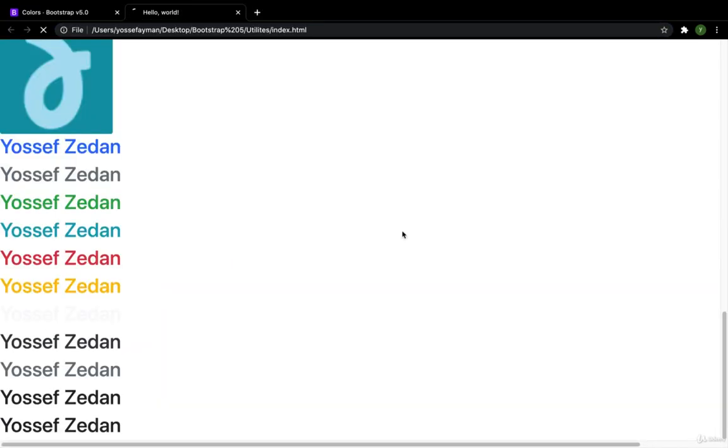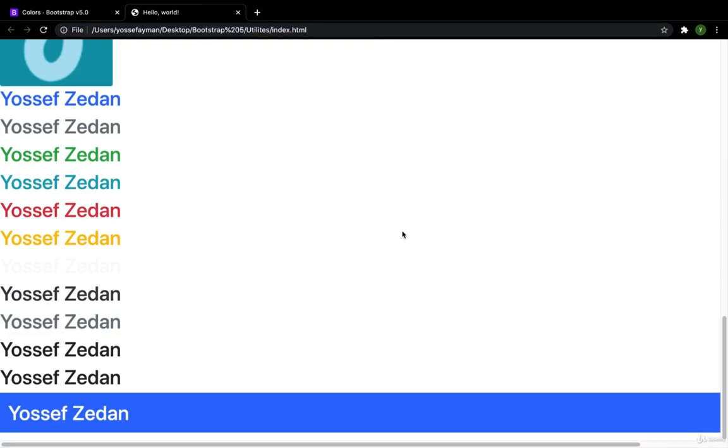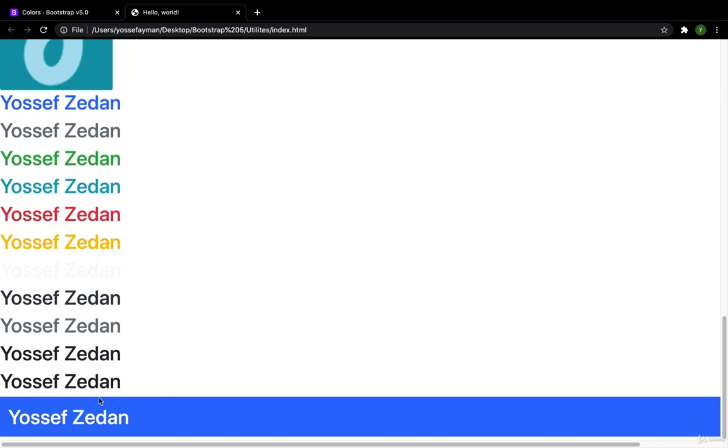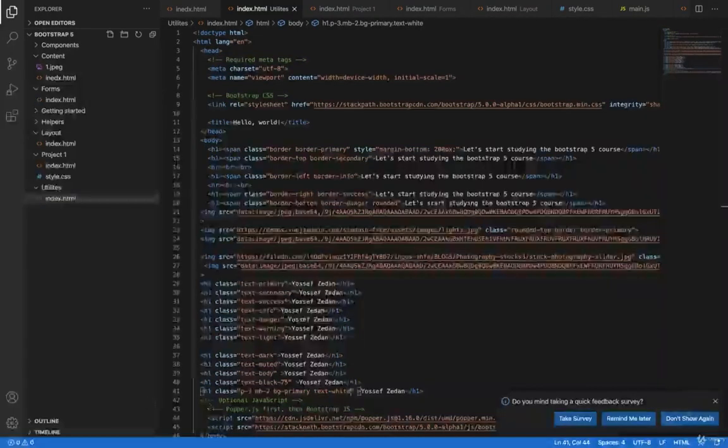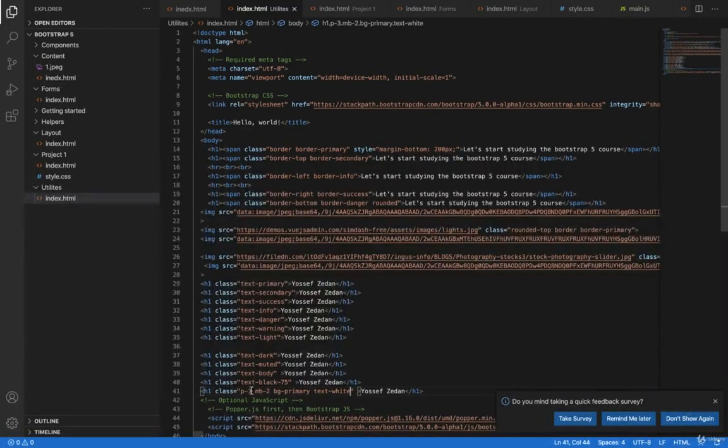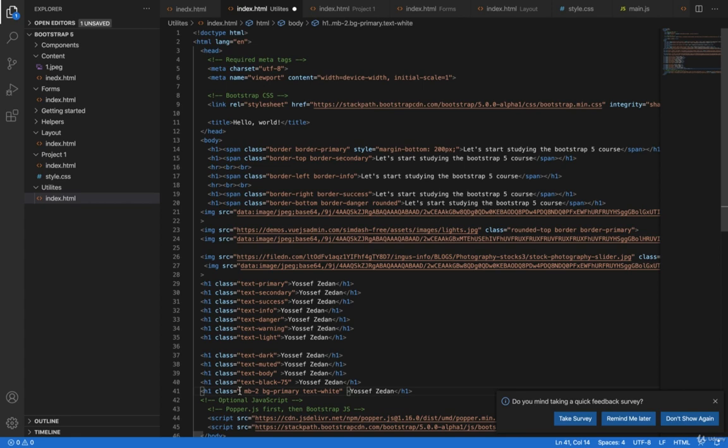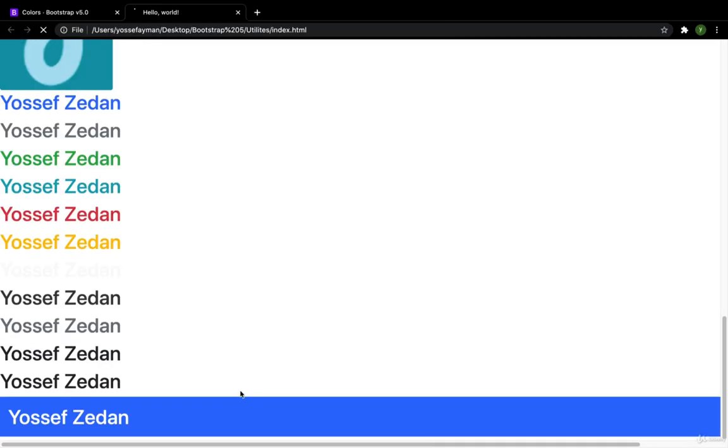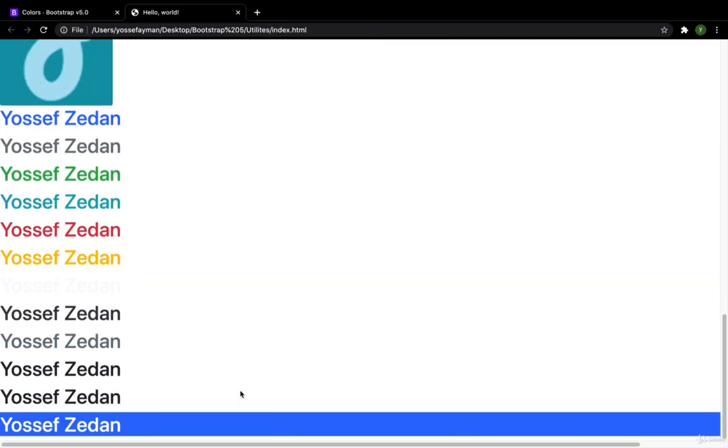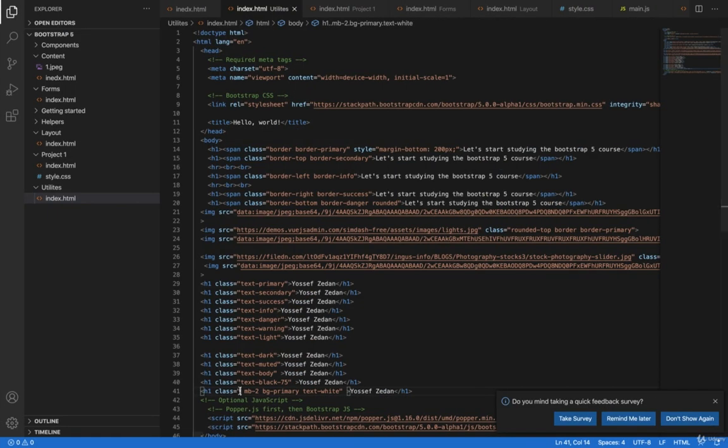Here I have this one. The padding of 3. What if I delete the padding? Now I got this with no padding. Let's get the padding back.